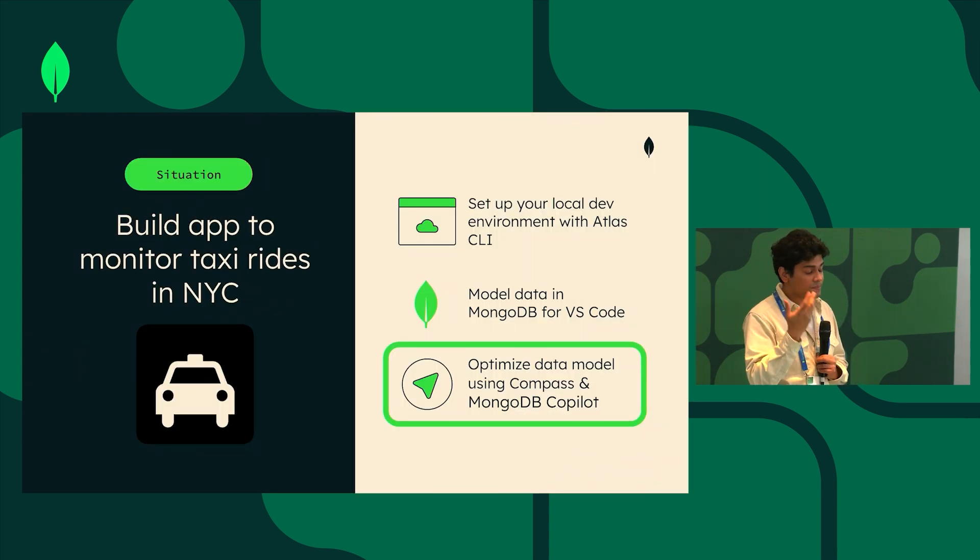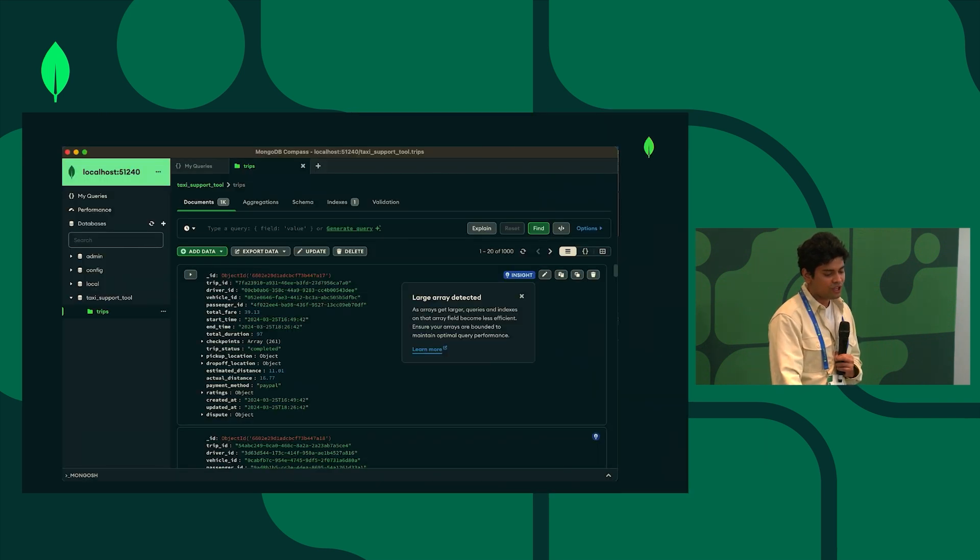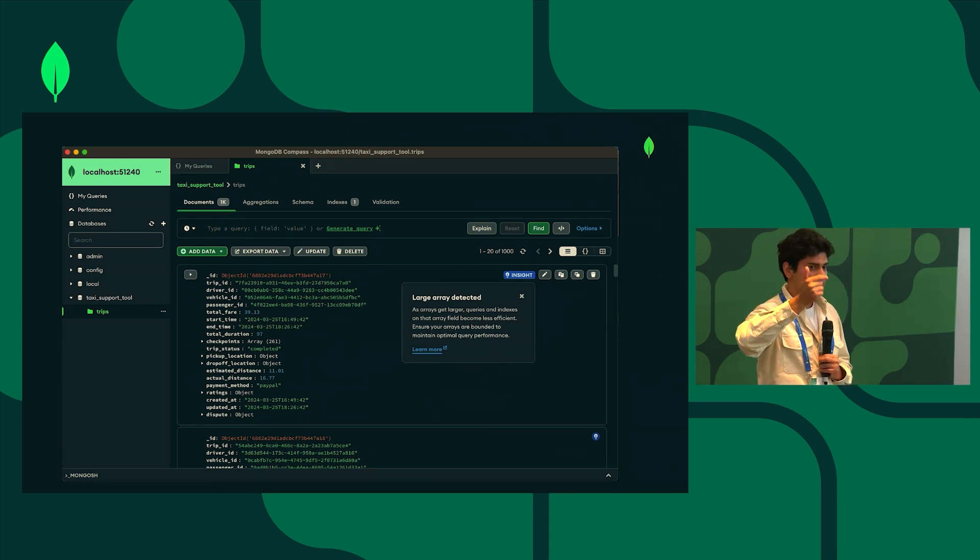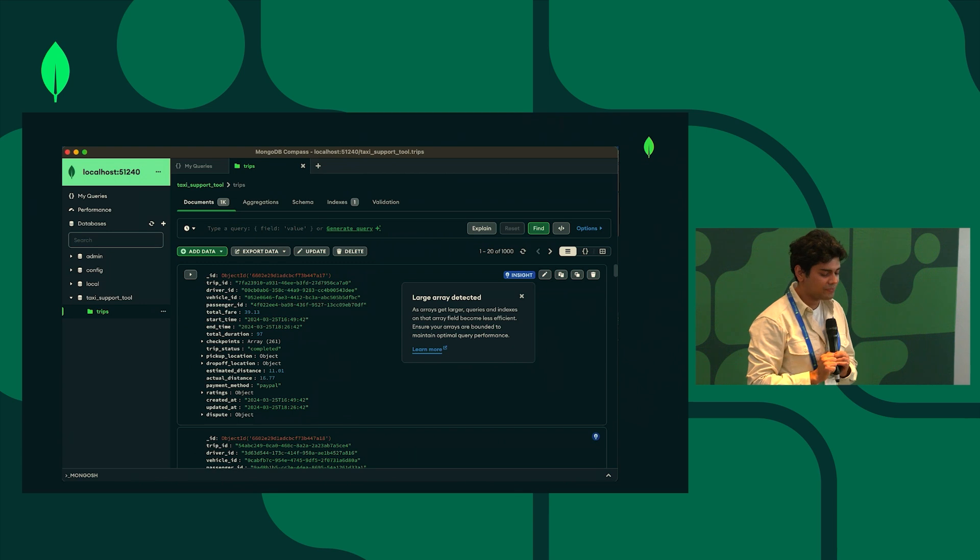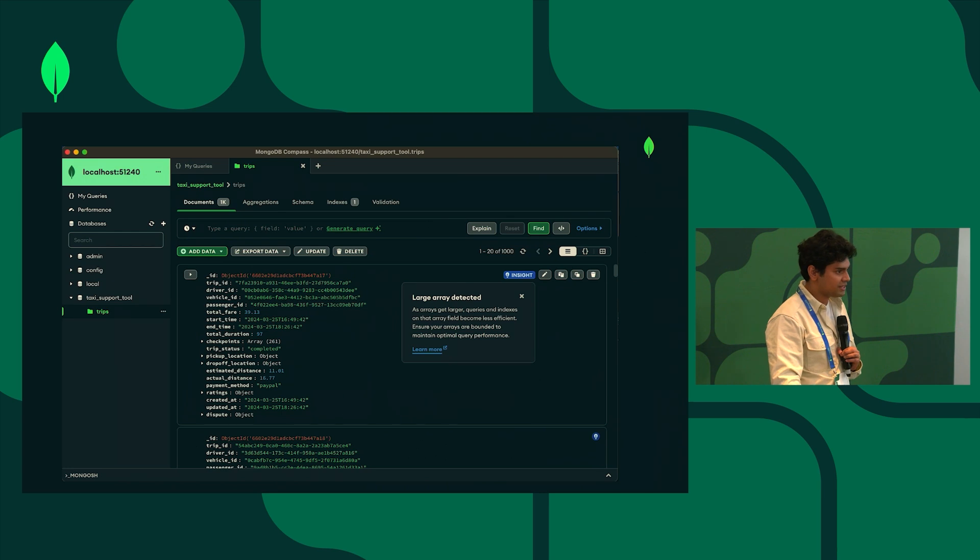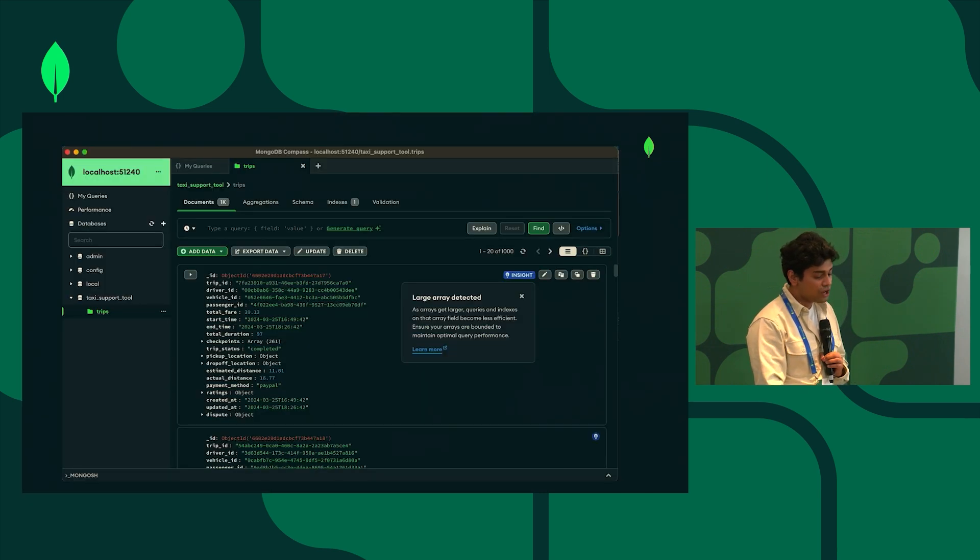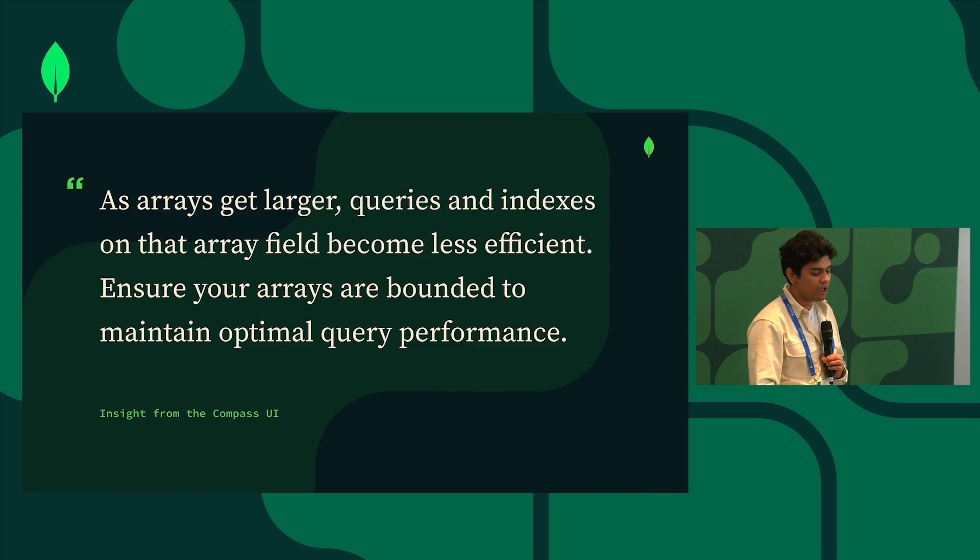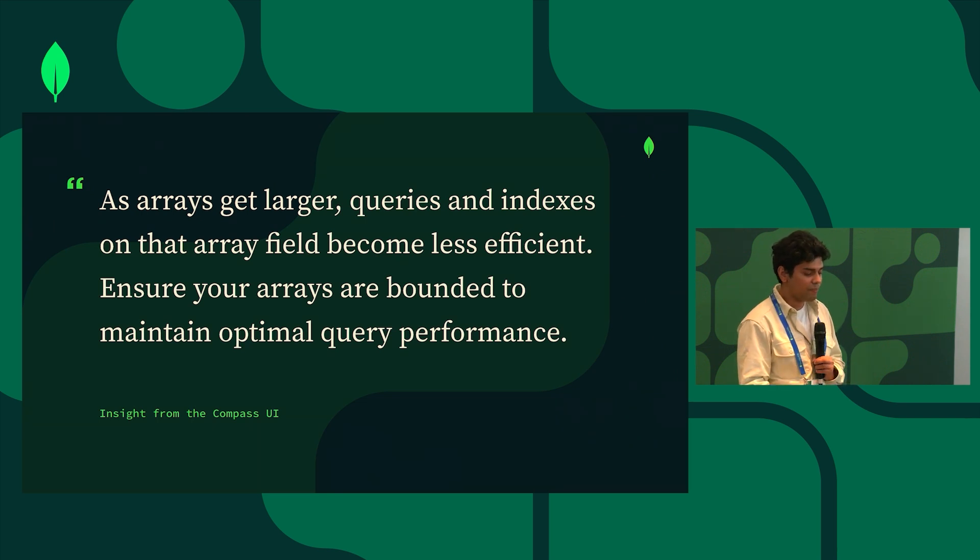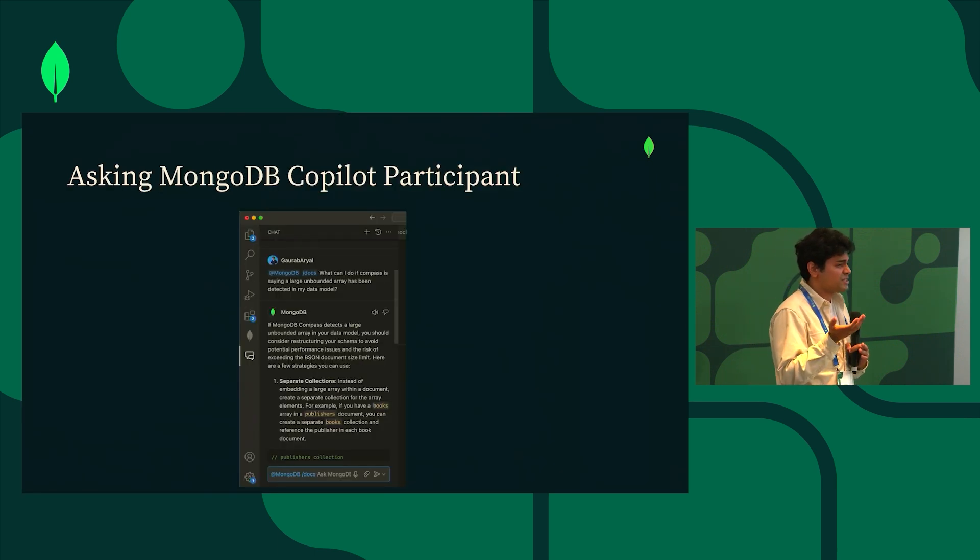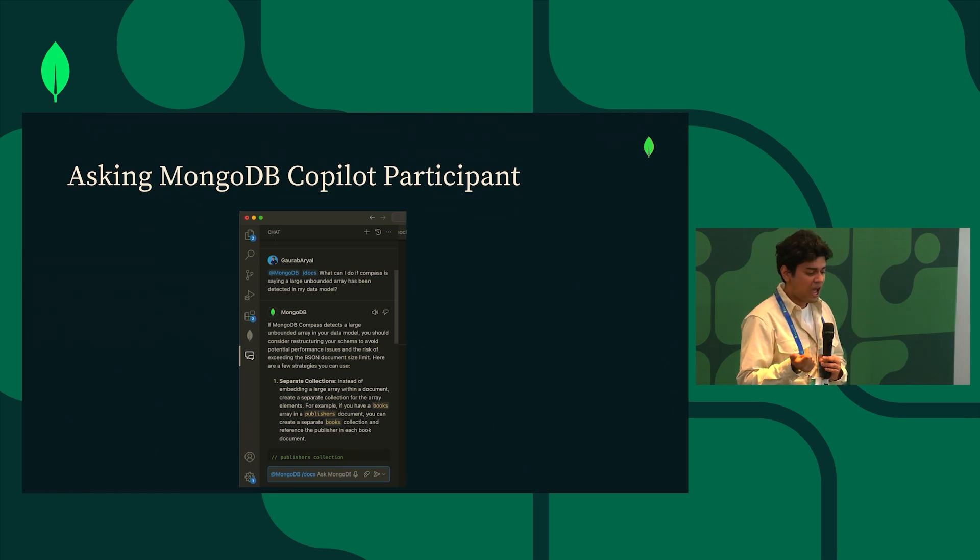So the last phase is optimizing the data model. In this phase we're going to use Compass and MongoDB Copilot. If you will take a trip with me down the future, a couple of months in the future, let's say our application is in production. It's being used by our support team and I'm just all of a sudden finding myself in Compass just browsing my data that we have so far. All of a sudden I see an insight pop up and the insight says large array detected. The large array detected is specifically referring to the checkpoints array that I spoke about earlier which is periodically uploading the latest geo checkpoint to this array. The insight specifically says as arrays get larger, queries and indexes on that array field become less efficient. Ensure your arrays are bounded to maintain optimal query performance. So I don't really know what that means. It's the first time I'm ever encountering this insight in Compass.